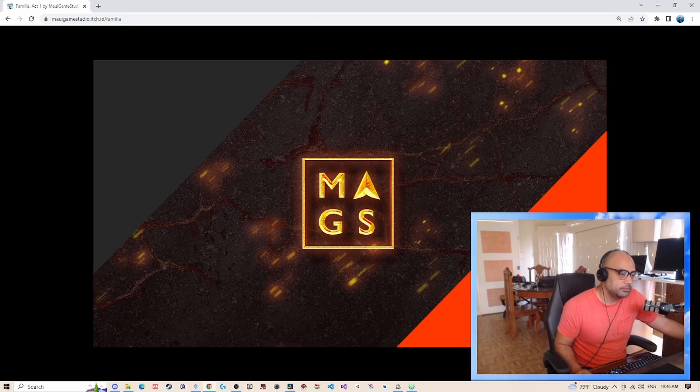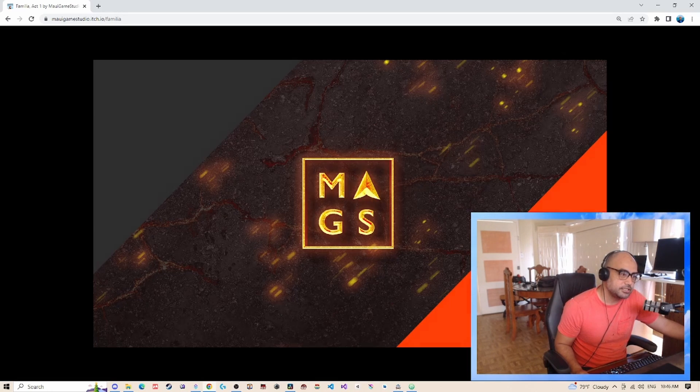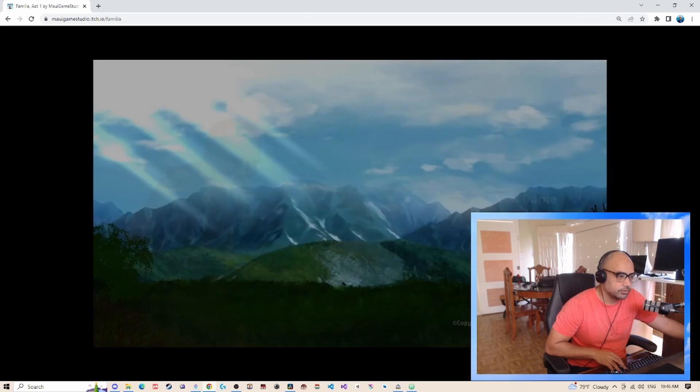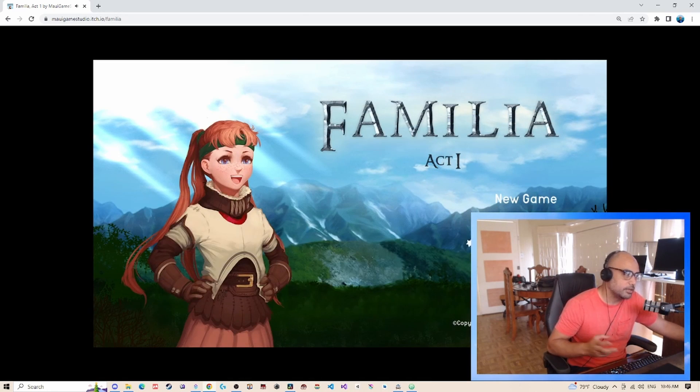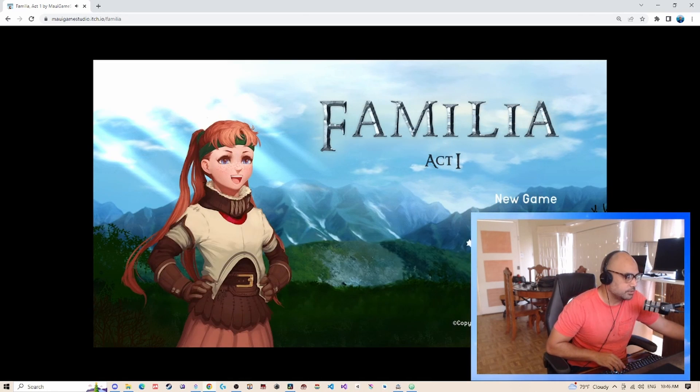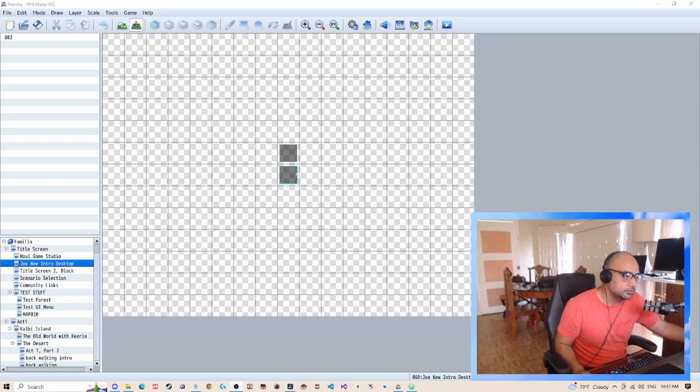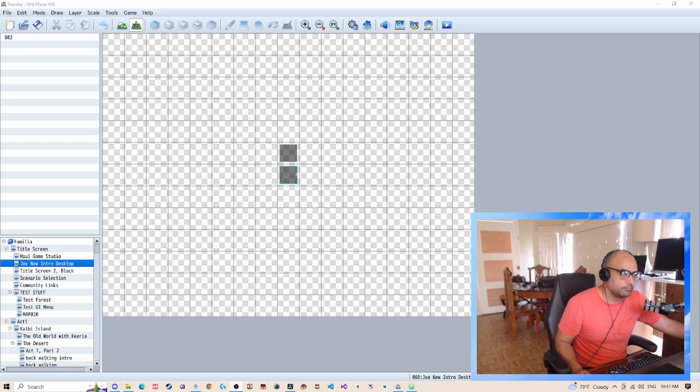So I uploaded my game to itch.io yesterday as you can see it works great. However, I made a mistake with the game, so what I'm going to do is upload the fixed version.